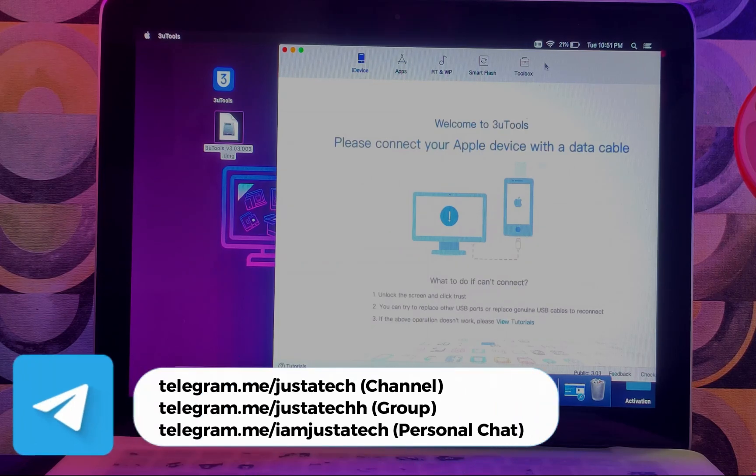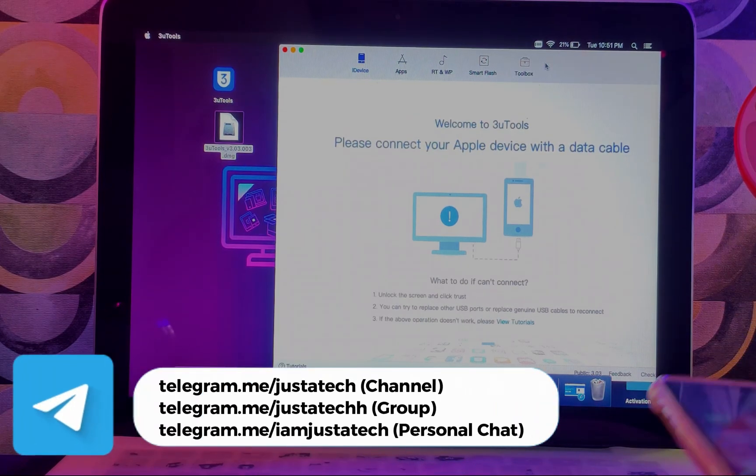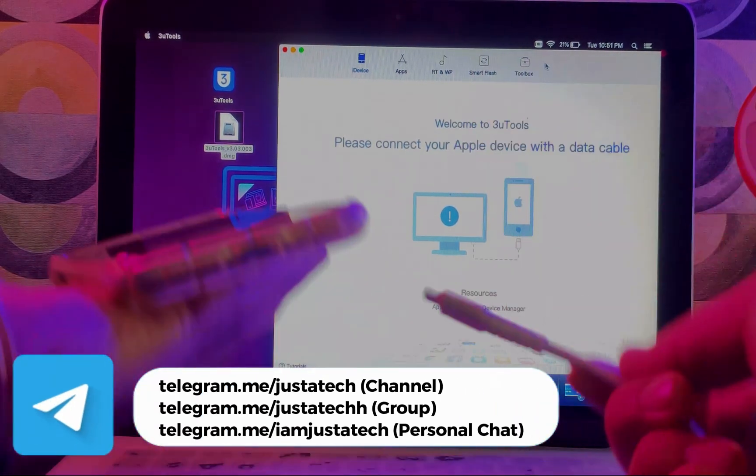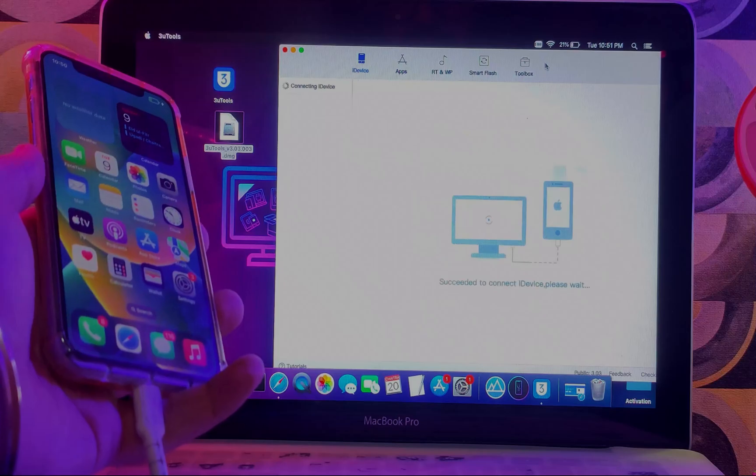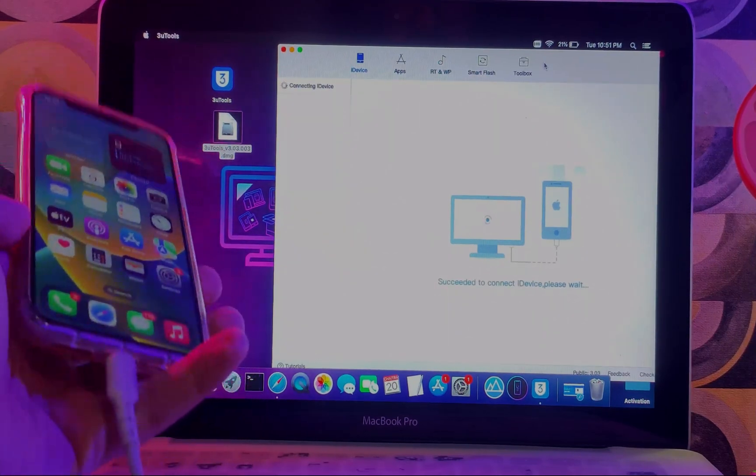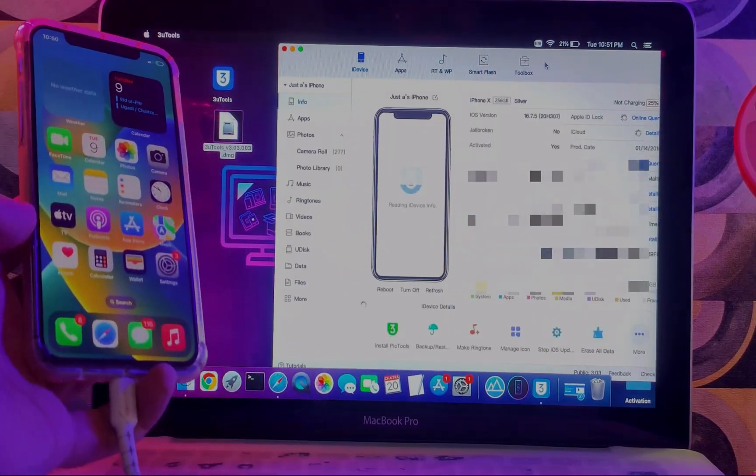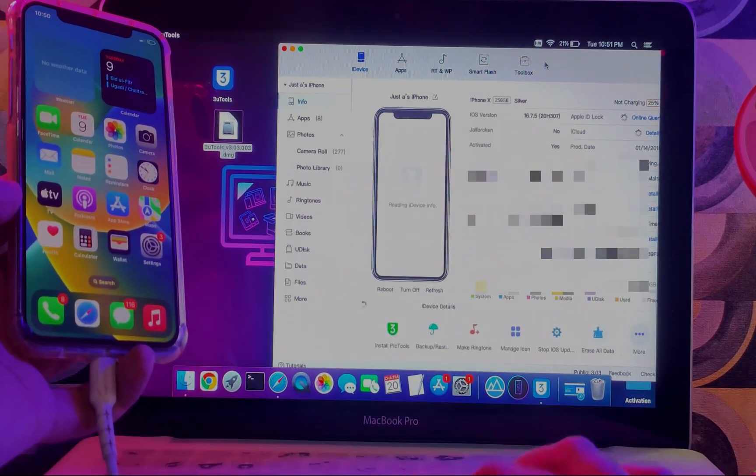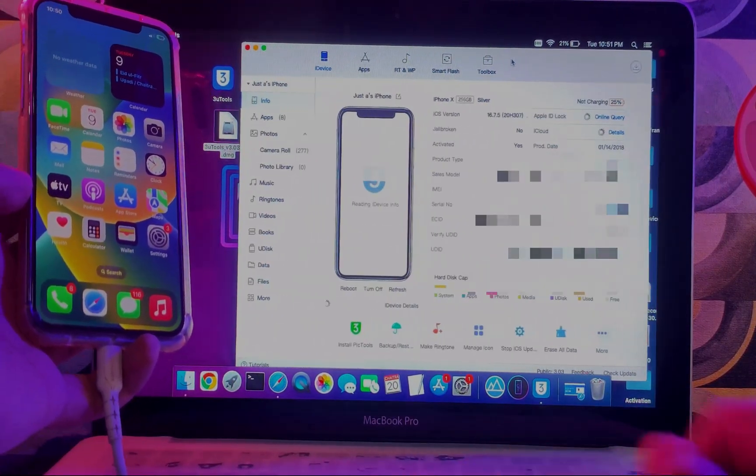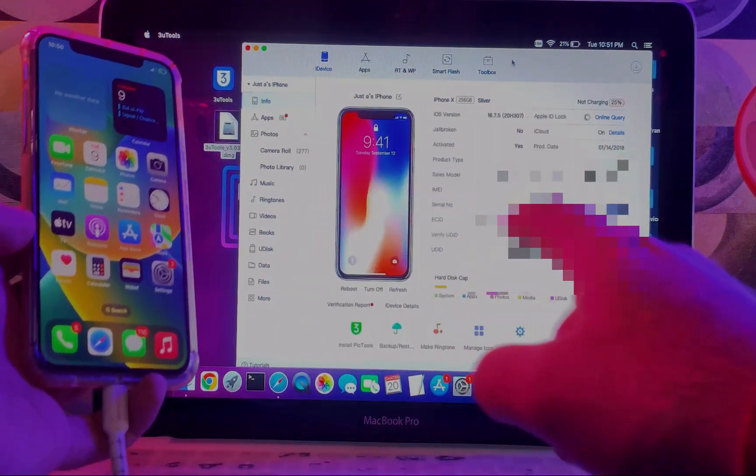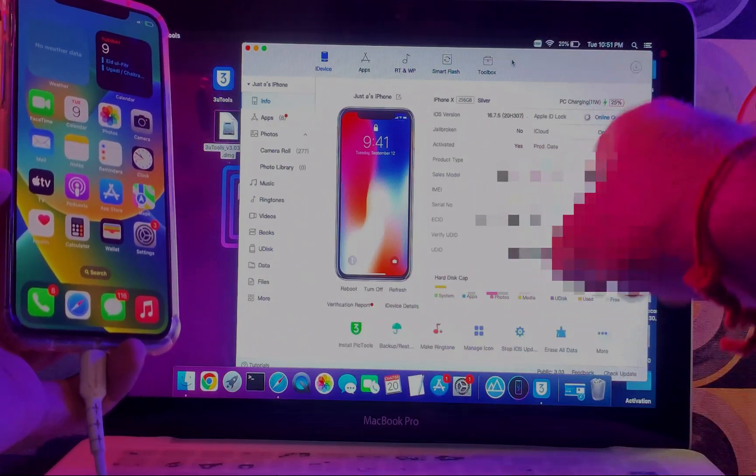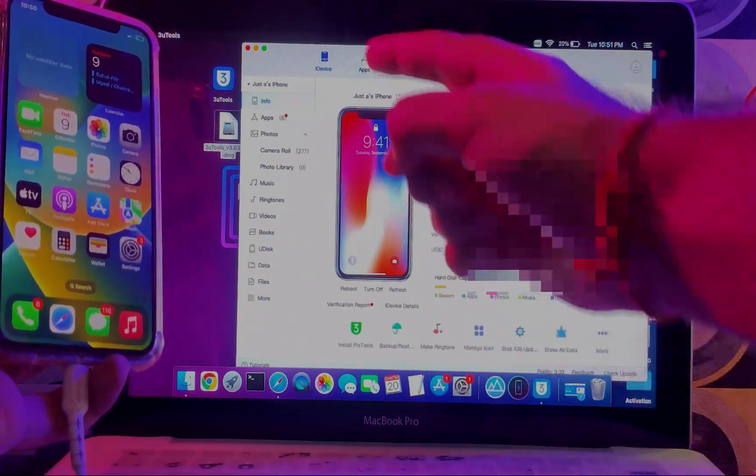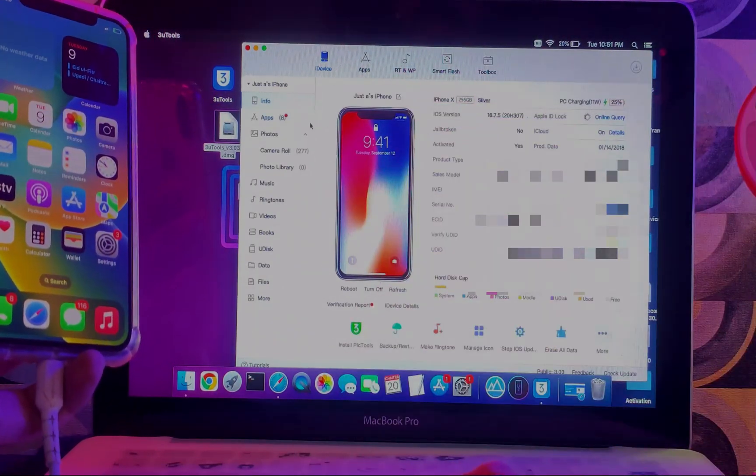Let me just connect my iOS device and show you step by step. Now you can see all my device details are here on the right side, and on the left side you will see other options.